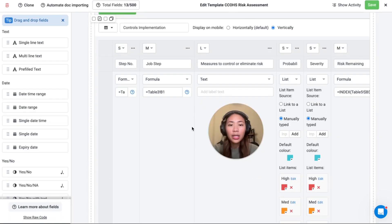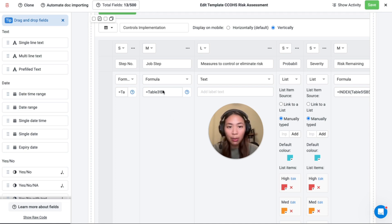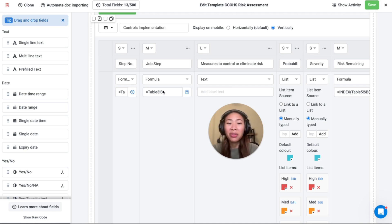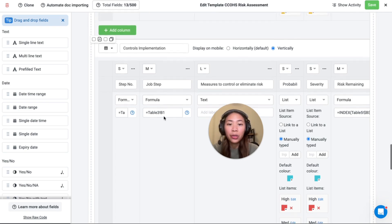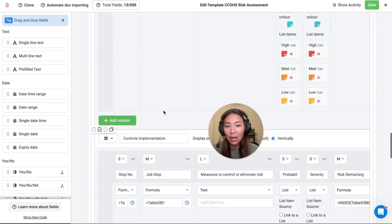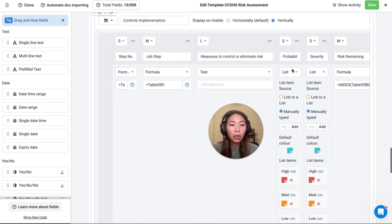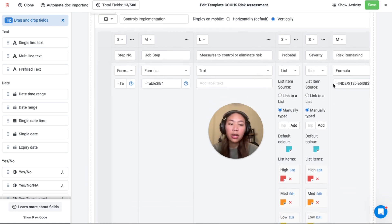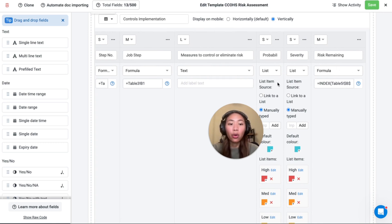Formulas can be implemented in the template editor to automate calculations, display values and more for your tables. You can also reference other tables for risk matrix or in this case we have this job step to repopulate the information from the hazard table. We also utilize the advanced formula so that you select probability and severity and then the risk remaining will be auto populated depending on your selections.